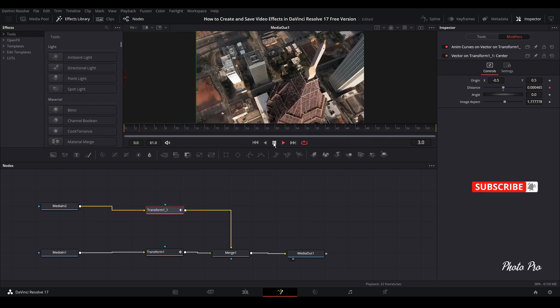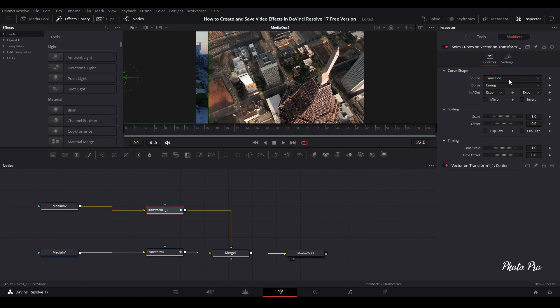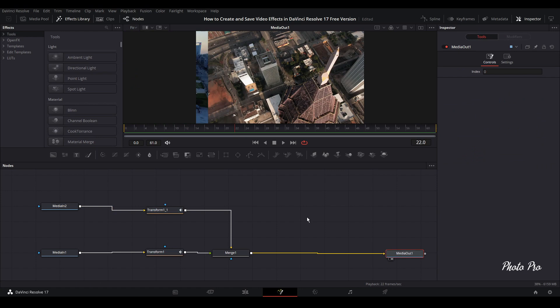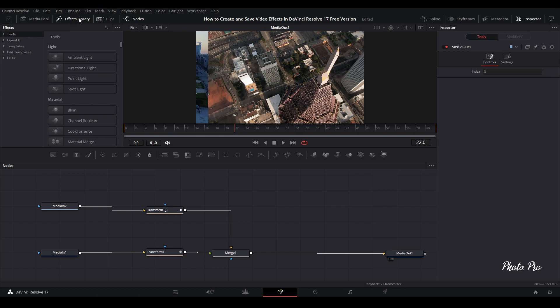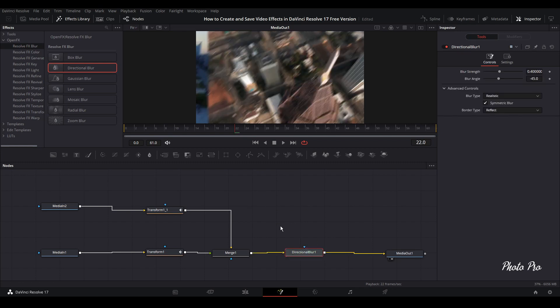You can save it like this or upgrade it a little bit more. We won't change anything here, we're going to leave it as is. I'm going to show you another thing. Let's put the blur in between. We can go to effect library, open effects, open effects, and go to Resolve Blur. Let's grab directional blur and put it between Merge 1 and Media Out.